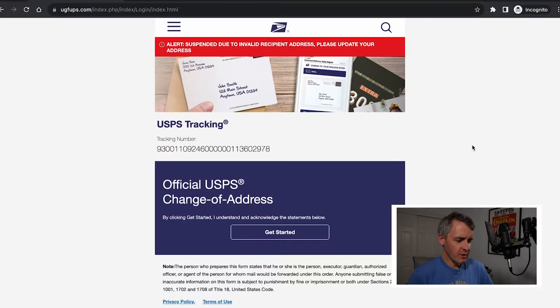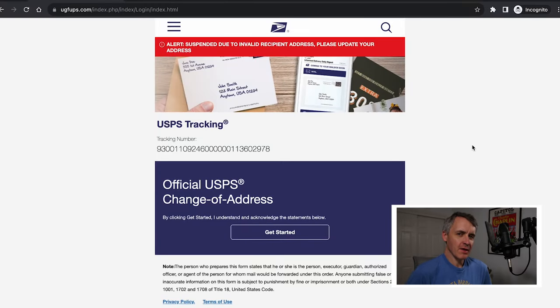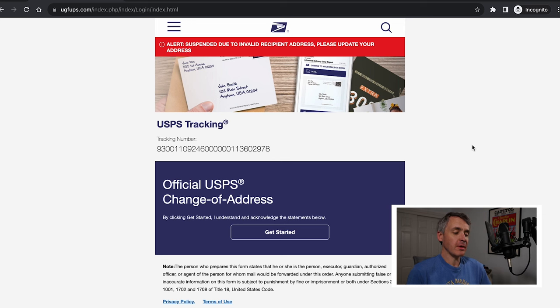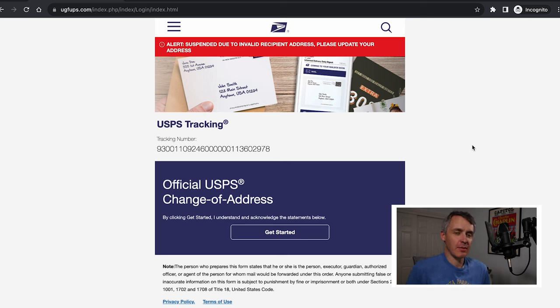Let's go straight to my screen. As you can see, this is the UGFUPS.com scam and it's pretending to be USPS. This is a scam. Do not do anything on this website. This is not USPS.com.